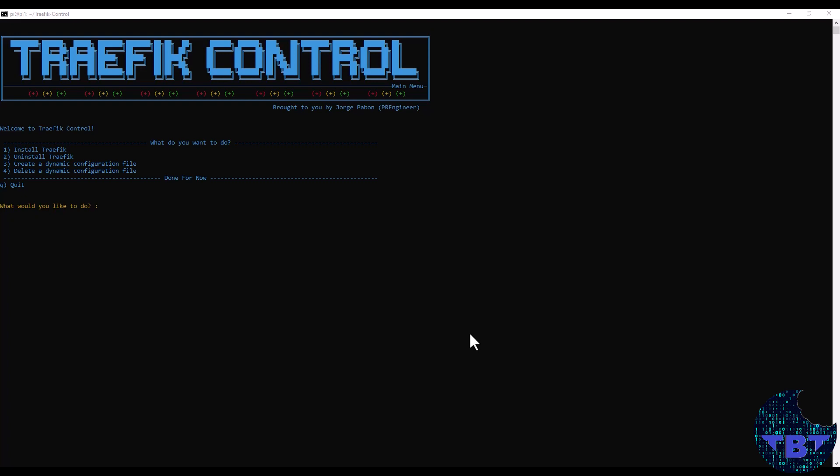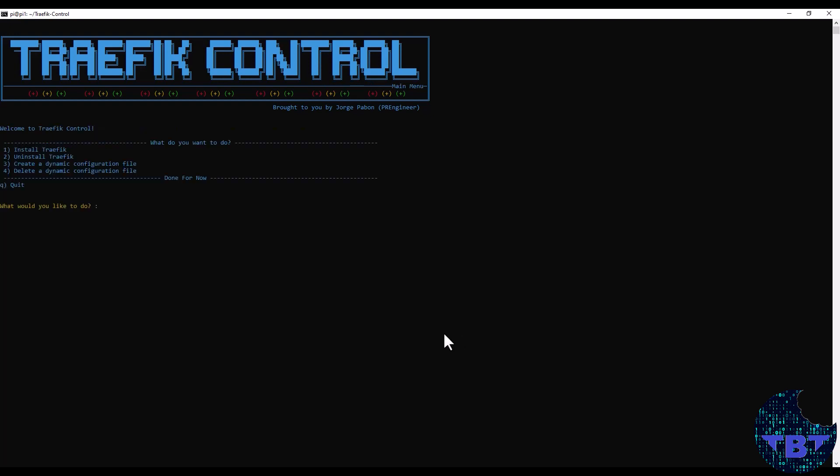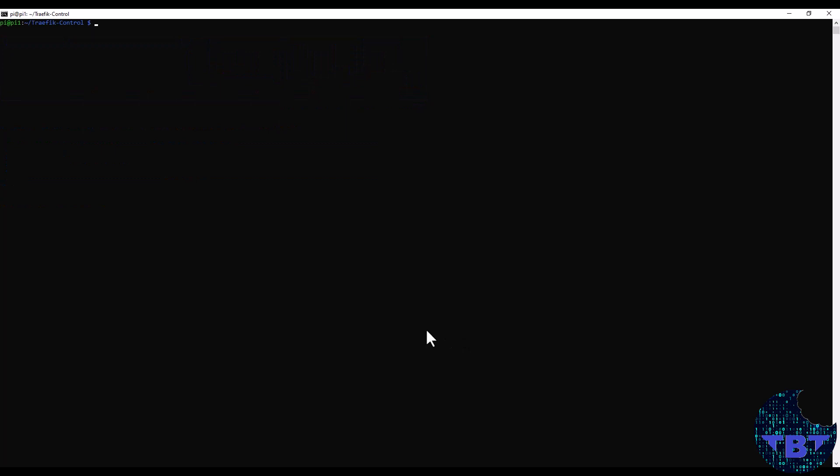If we want to delete a service that we have already provisioned before and we no longer need, we just go into option number four here. And we provide the name of that service that we created before. In our case, it was blog. So we provide that and it just deletes the service so it's no longer going to be served by Traefik. We can validate that by going here and showing the files in our dynamics folder. We no longer have that blog.yaml file.